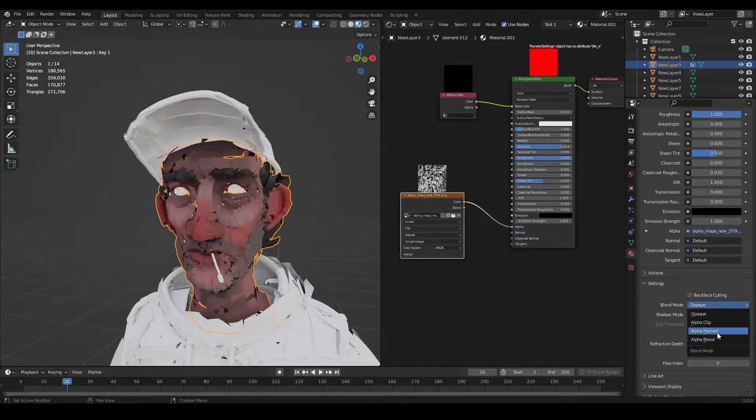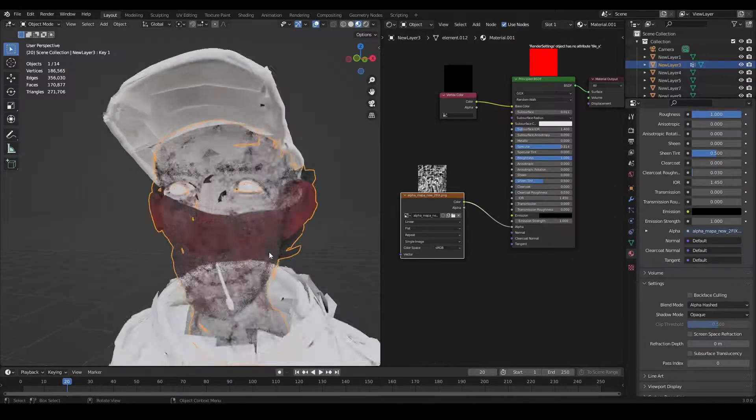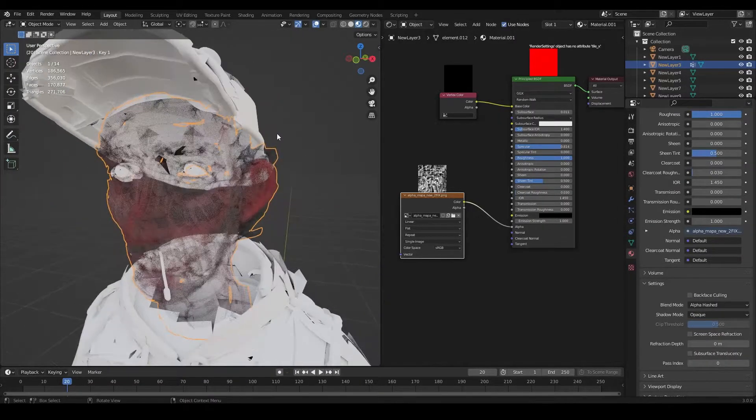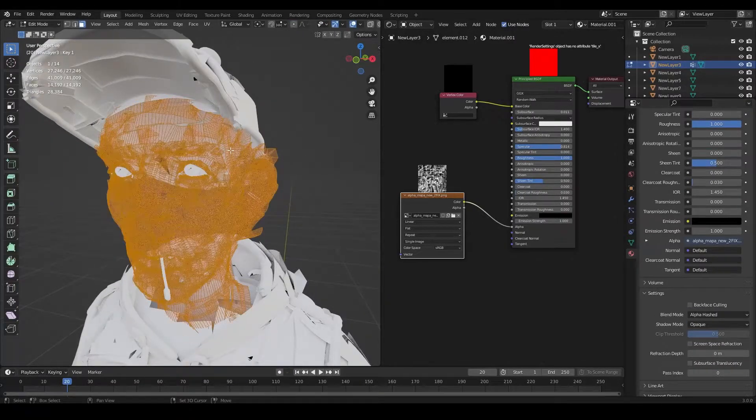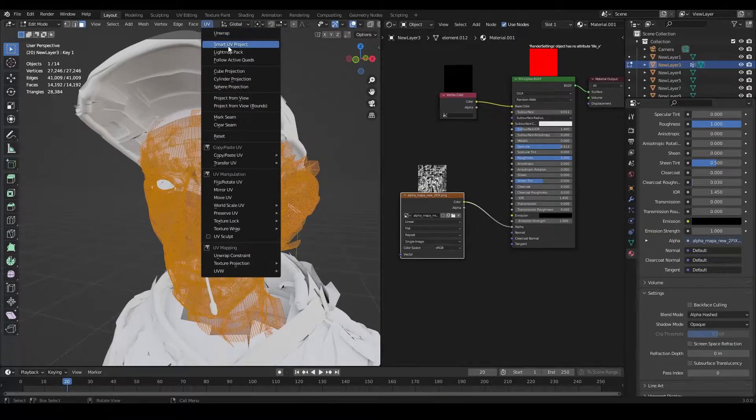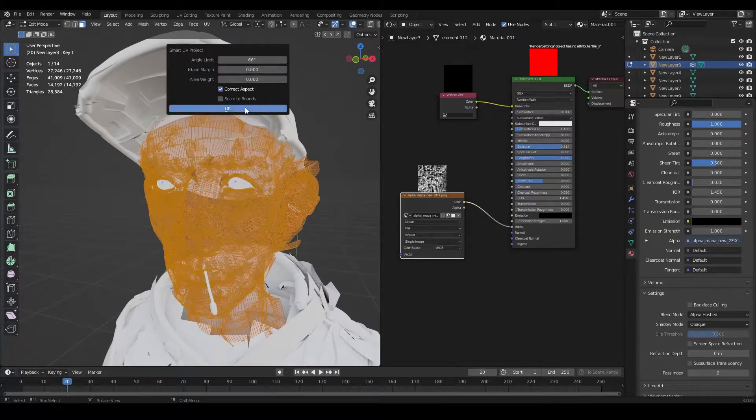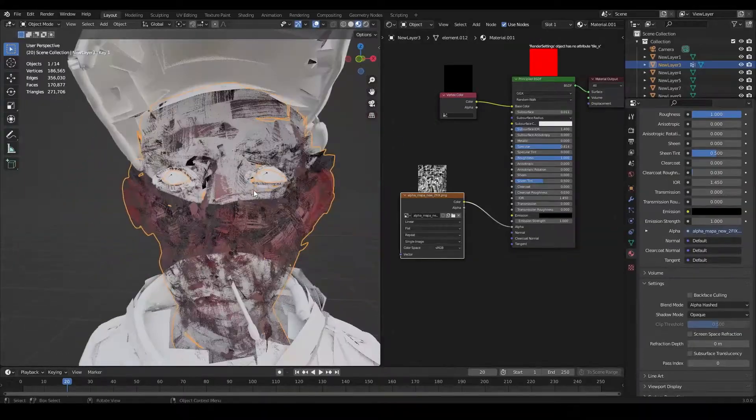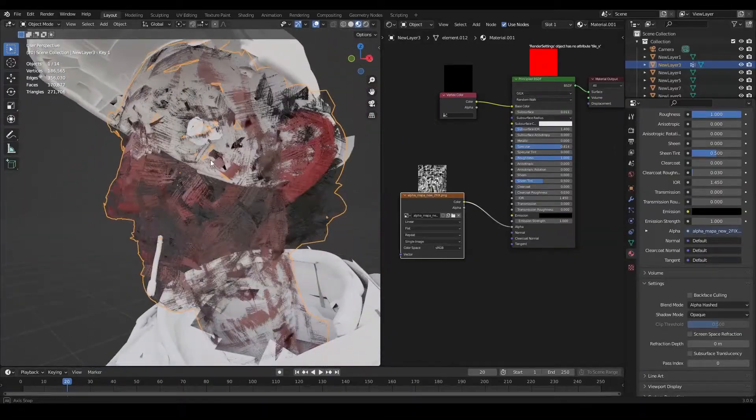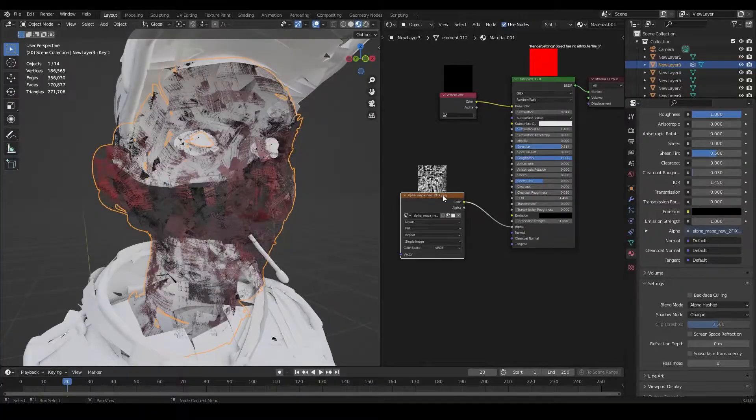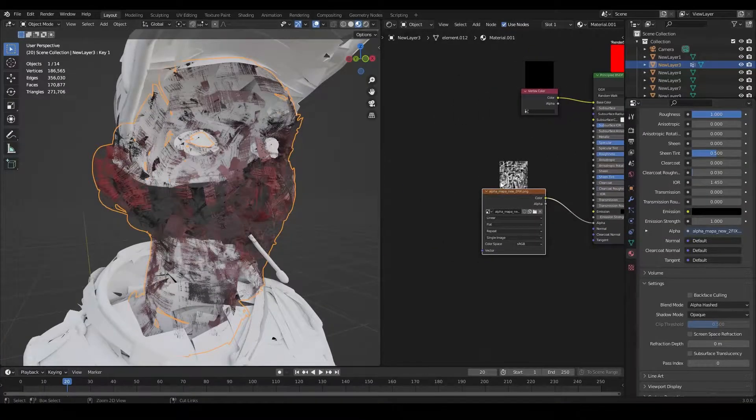We need to change the blend mode of our material. We need to set it on alpha hashed. And then also we need to unwrap our 3D model. So I'm just going to use a smart UV project, which is going to work pretty fine for this kind of thing.